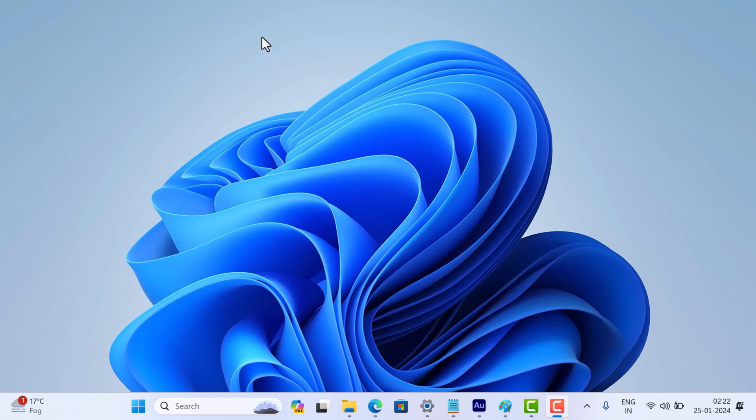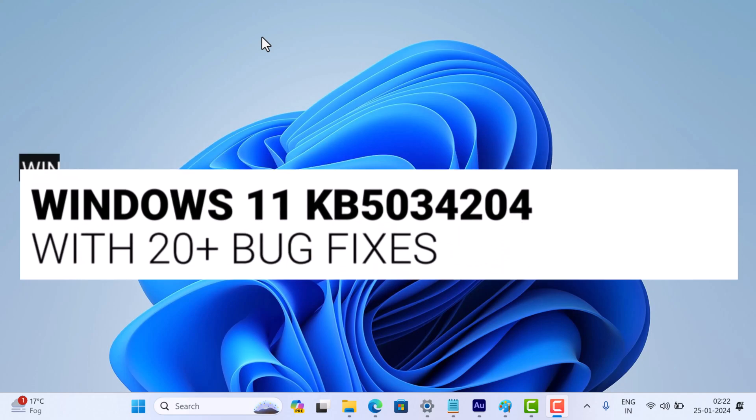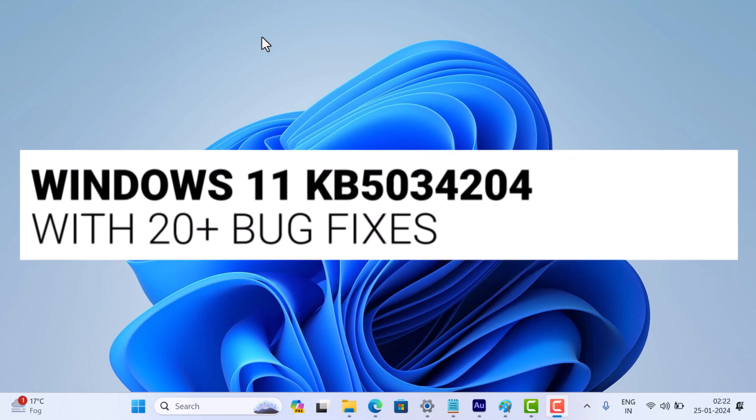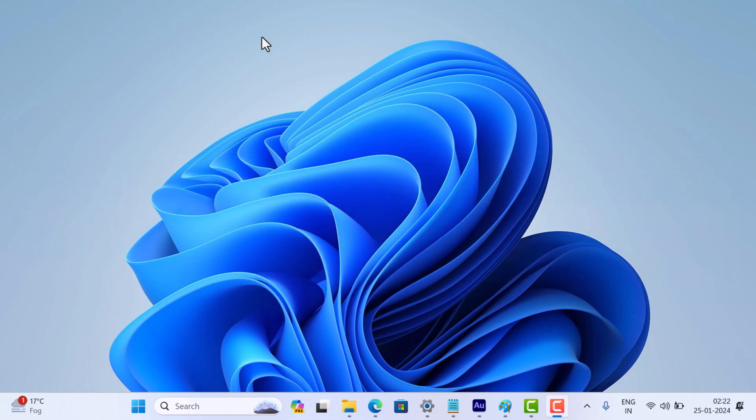Microsoft has just rolled out a non-security update KB5034204 designed to address a range of issues on Windows 11 version 23H2 and 22H2. So let's dive into the details.